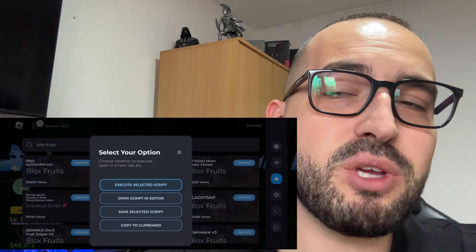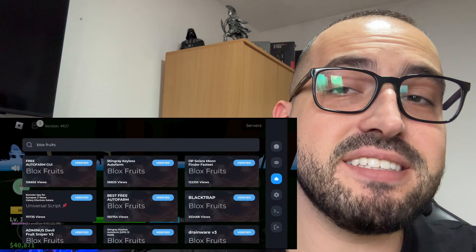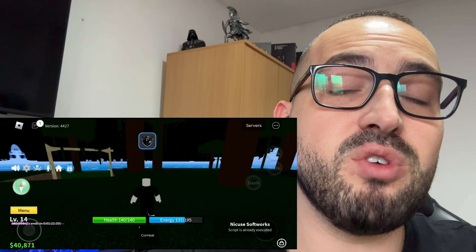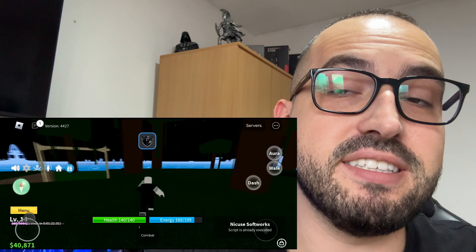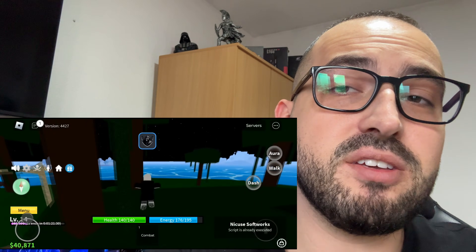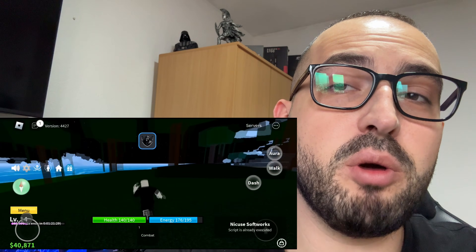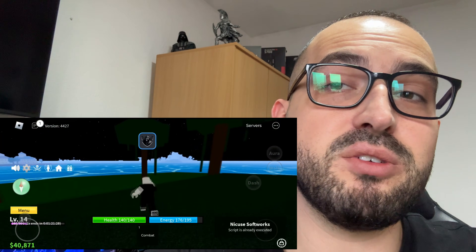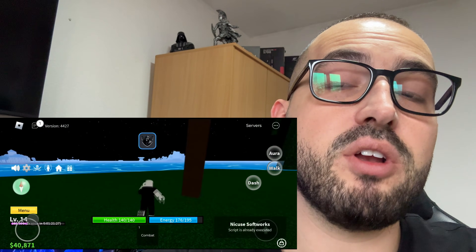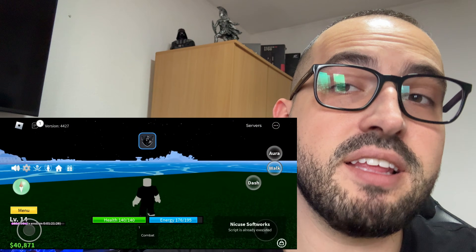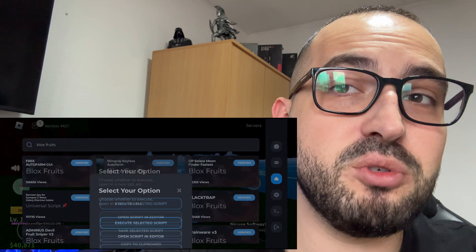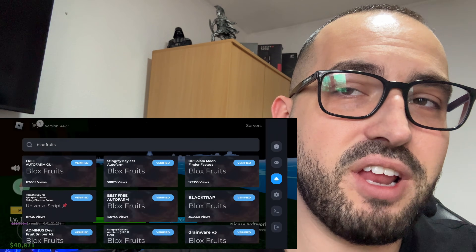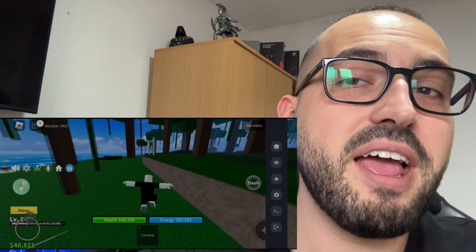Hello guys, today I'm going to show you how to get Delta Executor Mobile for iOS and Android devices. Delta Executor is one of the most popular Roblox Executors, and right now I'm going to show you how to get it. So follow every step exactly as I'm doing, don't forget to leave a like and subscribe, and let's get started.